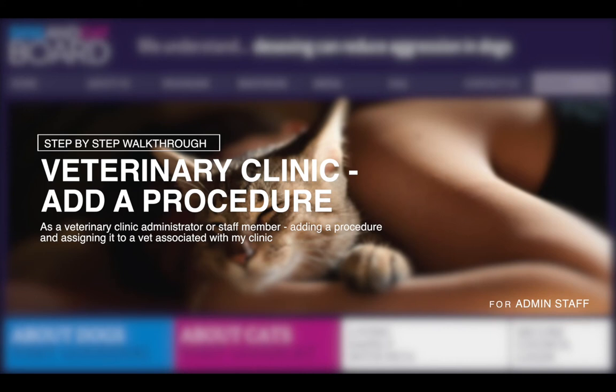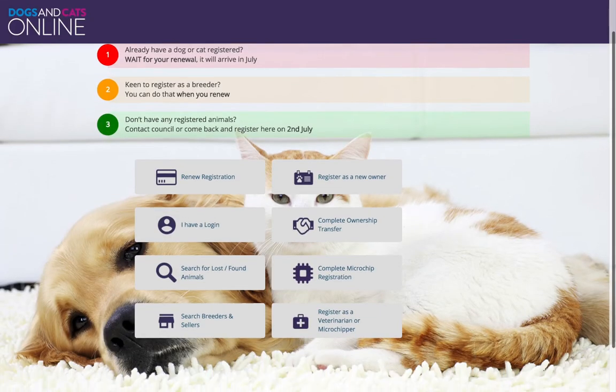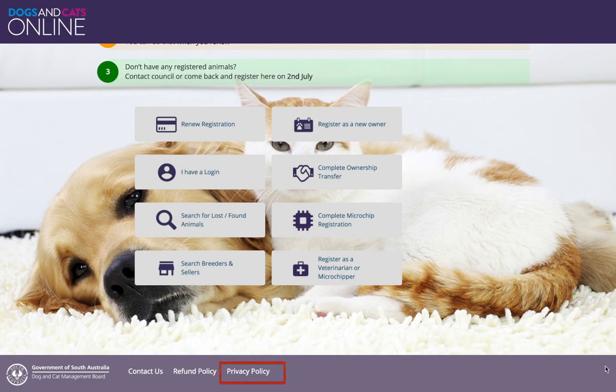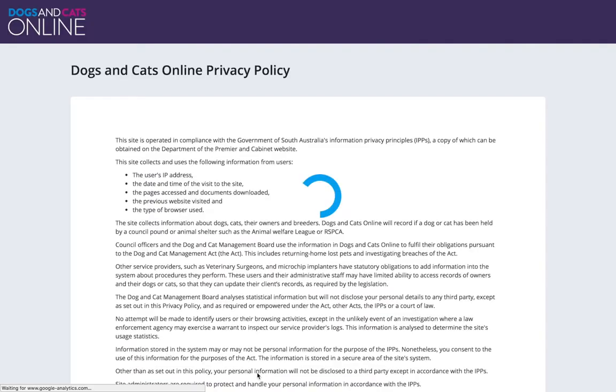This video tutorial will guide how a veterinary clinic administrator adds a procedure at dogsandcatsonline.com.au. By logging on to Dogs and Cats Online, you are agreeing to the Dogs and Cats Online privacy policy. Click on the privacy policy to read the full detail.